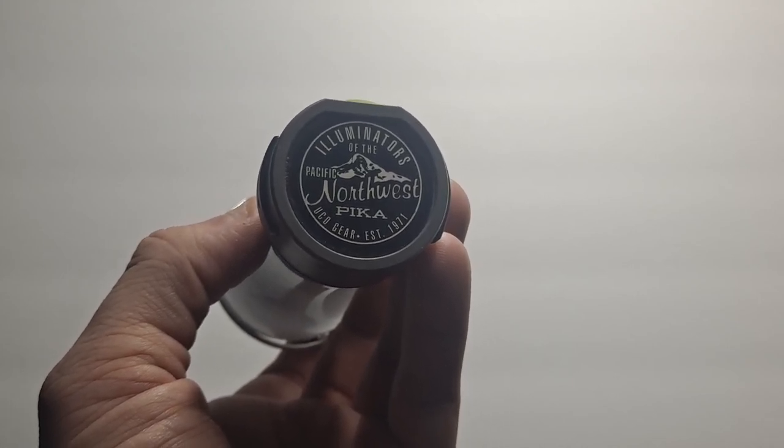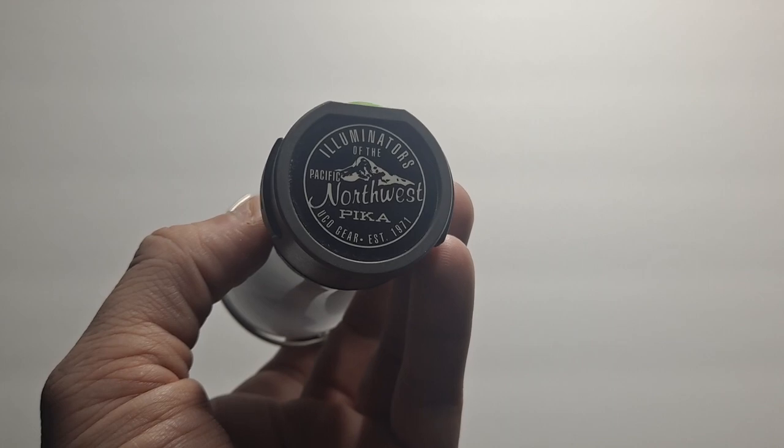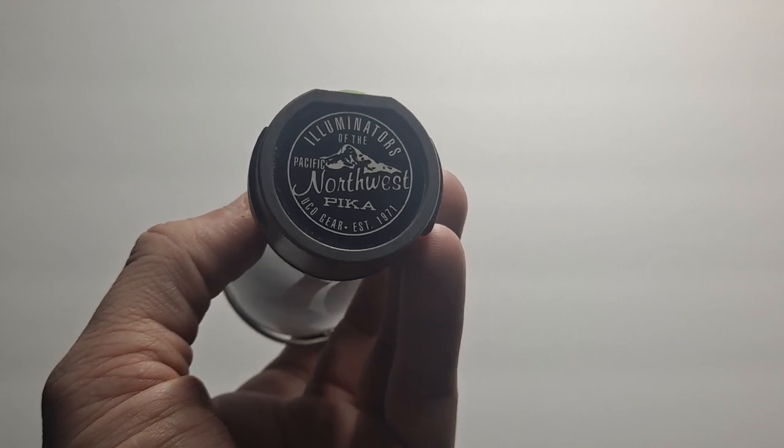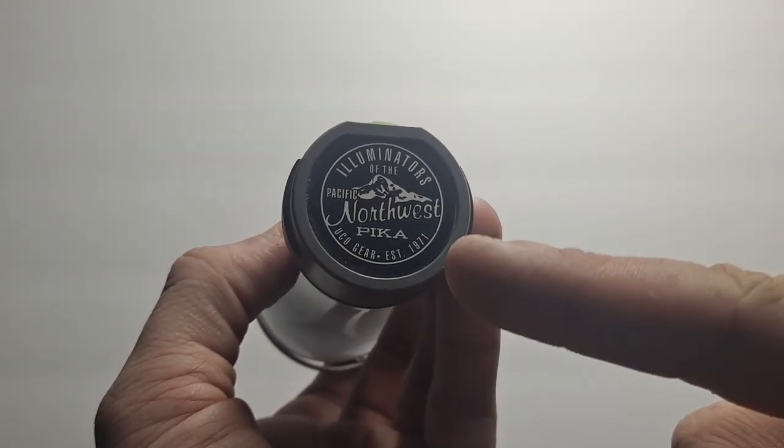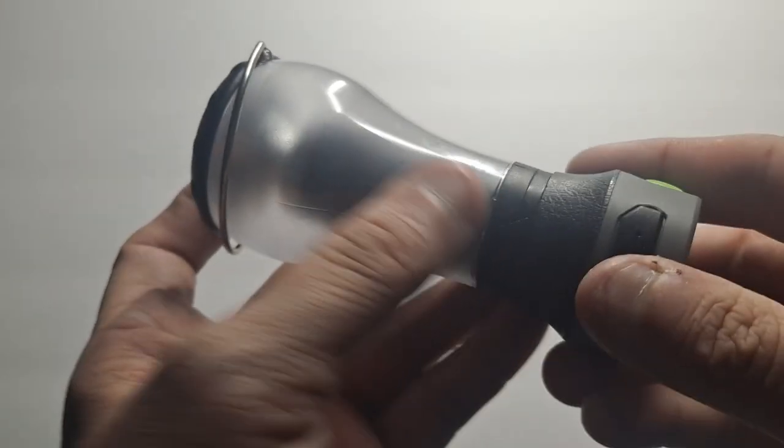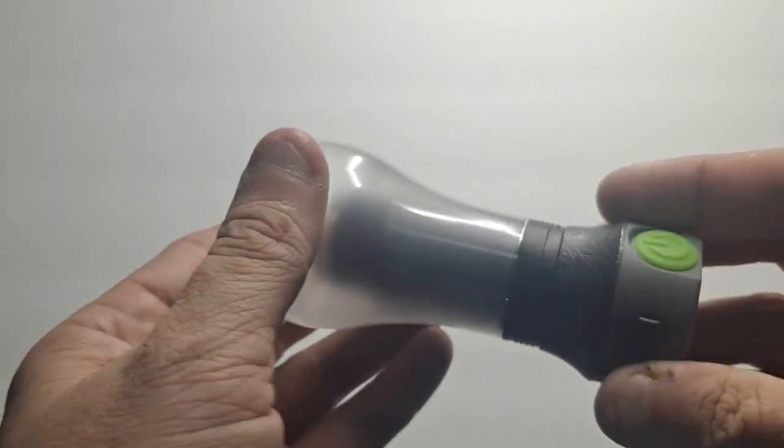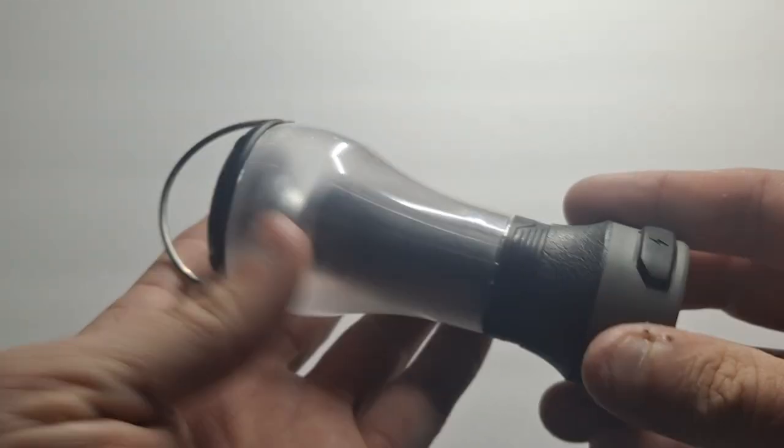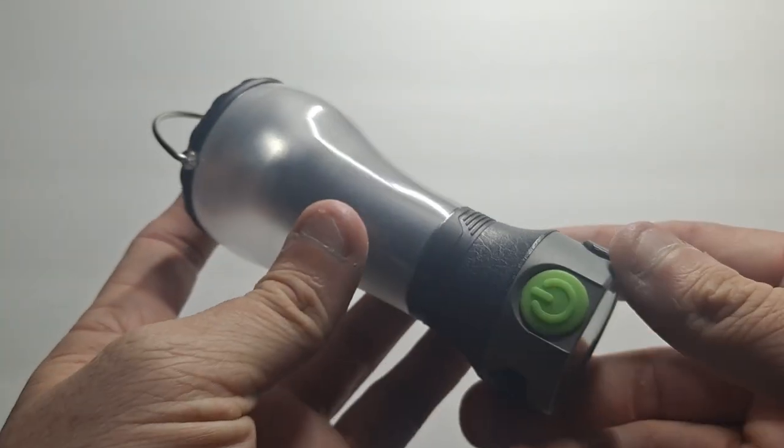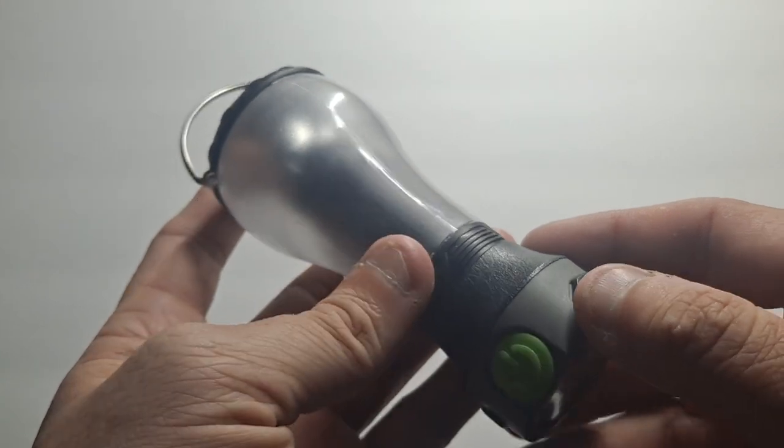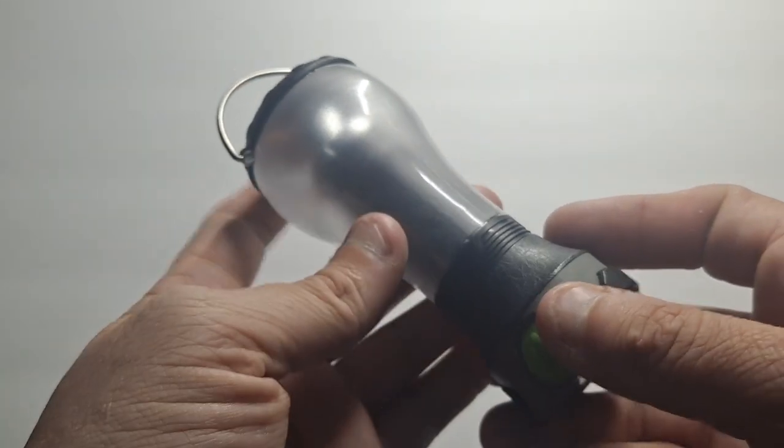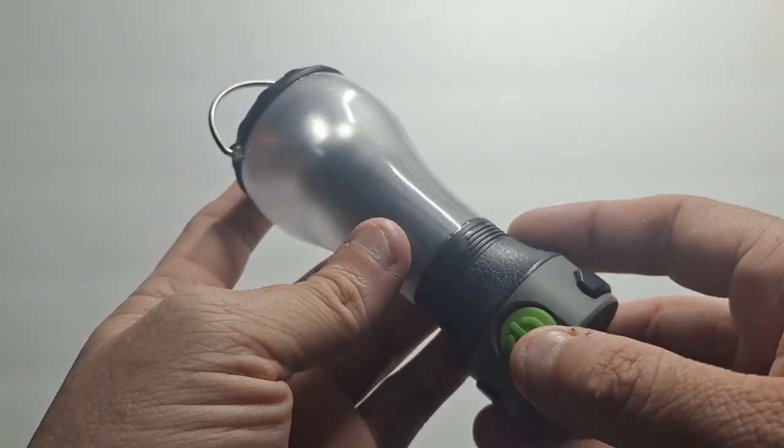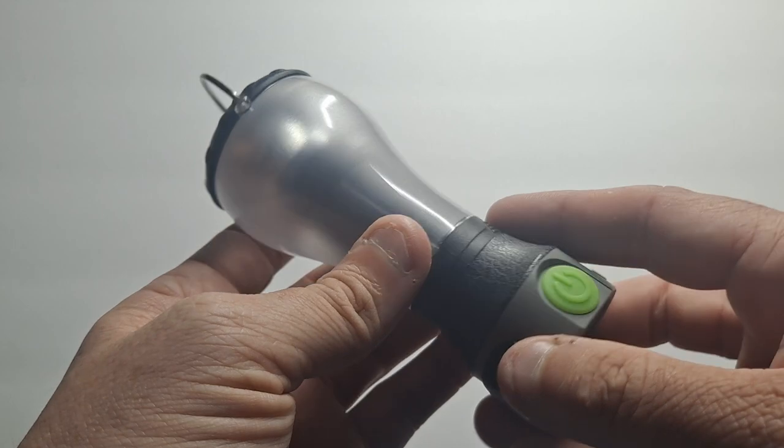Hello, this is Survival Guy. Today I will be reviewing the UCO Pika, a rechargeable lantern and flashlight. I've had this for a good number of years and actually have four of them. I keep them in my storm kit in the closet just in case we get a tornado or something coming through.